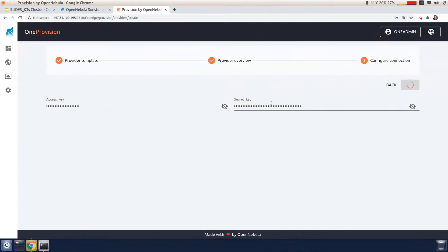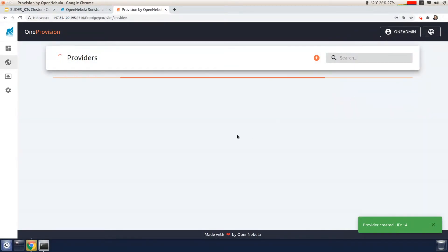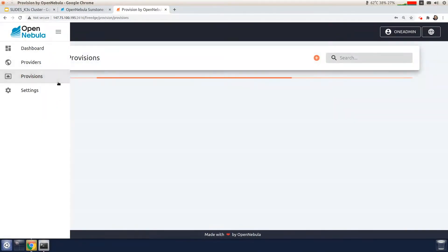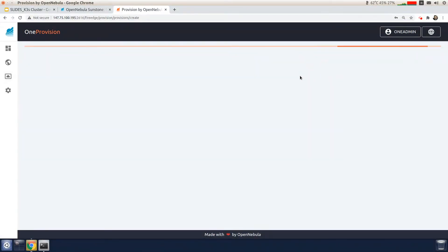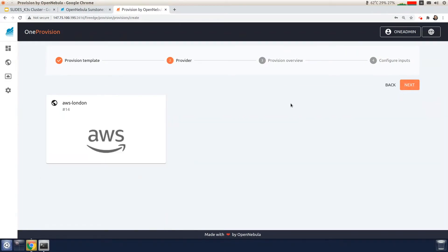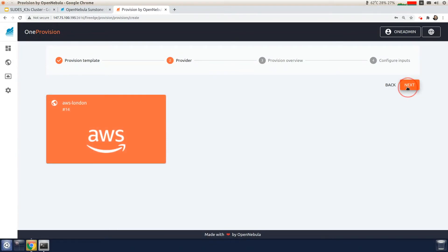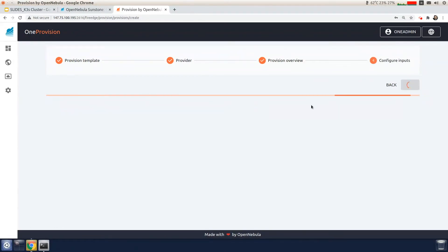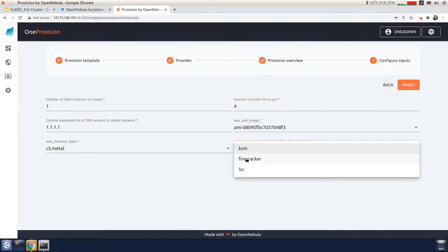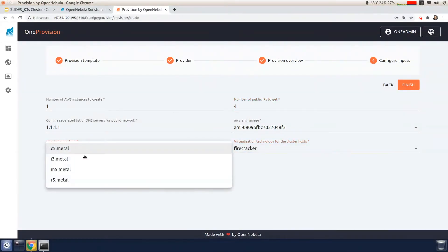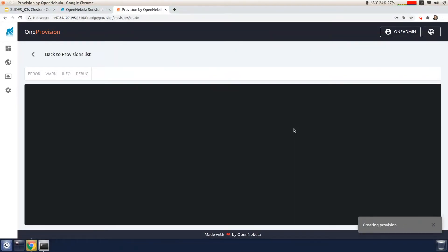We will now select the AWS cluster template and then select the AWS provider that I just created. You can specify the name of the cluster. We can configure the provisioning with different options. We've got the number of servers, the number of IPs, the AWS instance type. I'm going to use the i3 metal. And the virtualization technology, I'm going to use Firecracker.